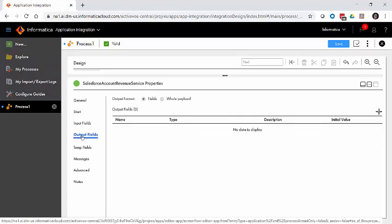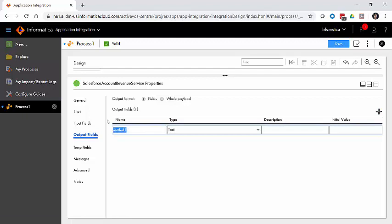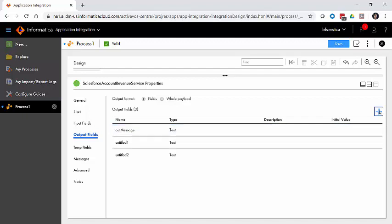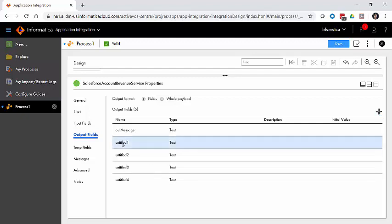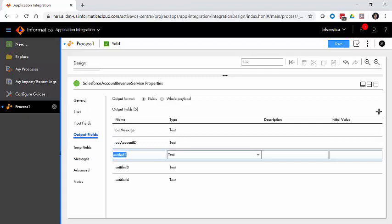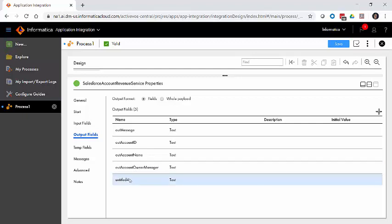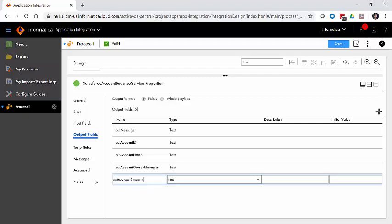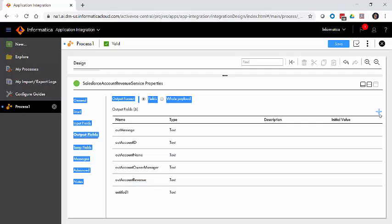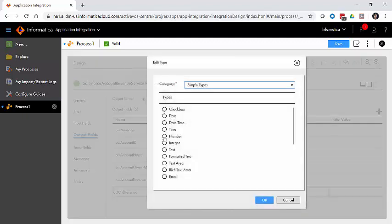Our output fields. There were a handful of output fields we wanted to work with. The first one being just a message of whether or not it was a success or a failure, so we'll call this one out-message. The next few fields are going to be things coming from the Salesforce account: out-account ID, out-account name, account owner-manager - this is going to be an opportunity to explore our understanding of the relationships between records to go from the account to the owner to the owner's manager. Then out-account revenue and out-old revenue for the previous revenue. We'll set both of these to be number types.